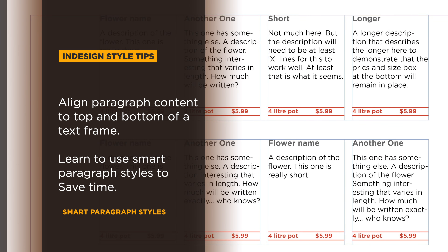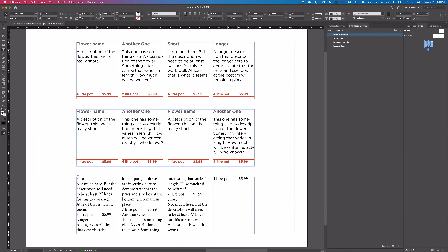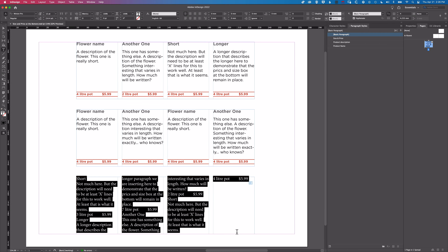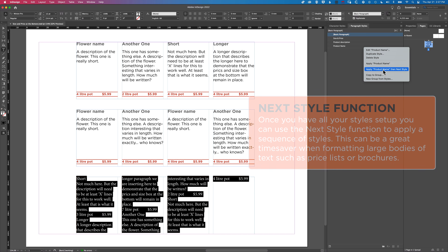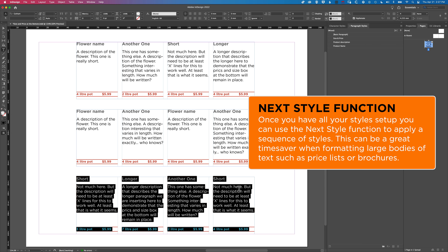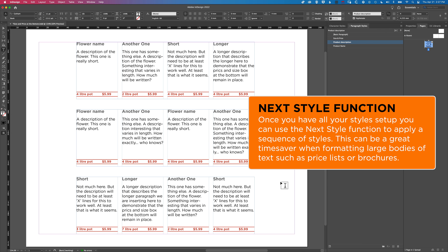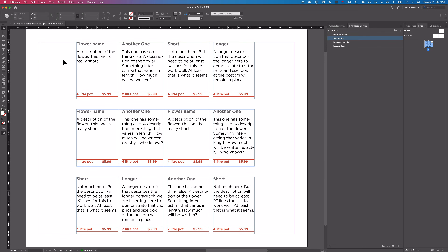Hey it's Ben here. In this InDesign tutorial we're going to have a look at how we create this style, which is basically going to format the title, the description, and then align the product detail and price to the bottom. This is all going to be done using paragraph styles. With the unformatted text I have here, I can take this information and apply my first style, using a loop to format that whole block of text into these styles in InDesign. Let's jump in and look at how we do this with the alignment.